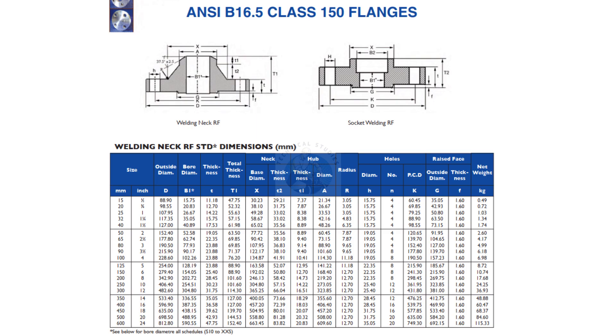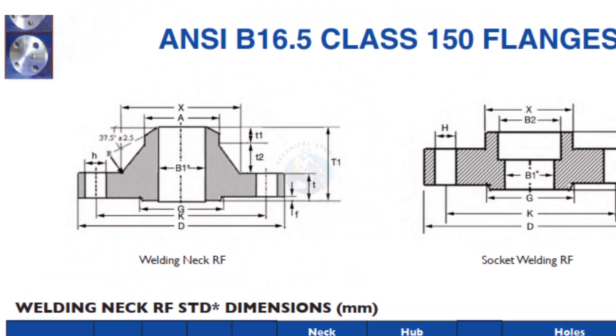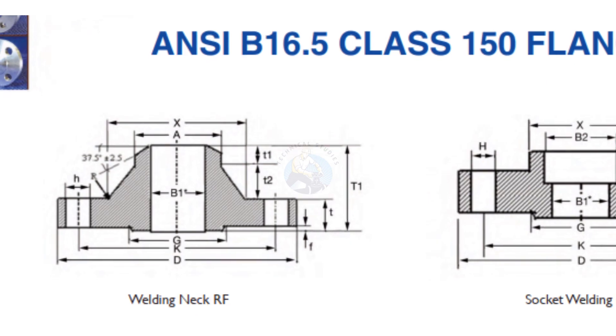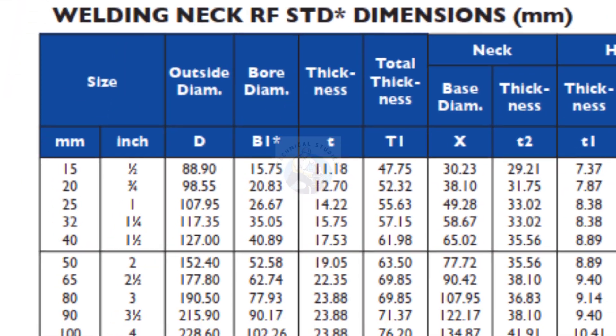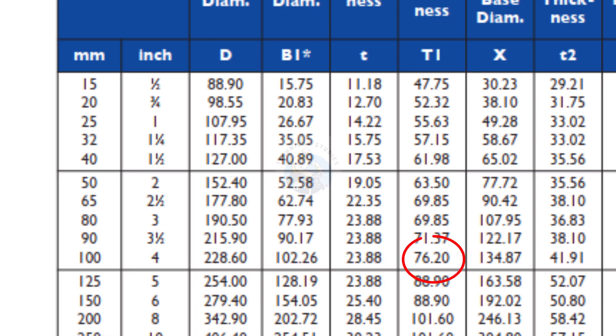Let us check the takeoff of the flange assuming the pressure rating is 150 pounds. According to the chart, the takeoff of the four inch, 150 pound flange is 76.2. Let us round it to 76 millimeters.